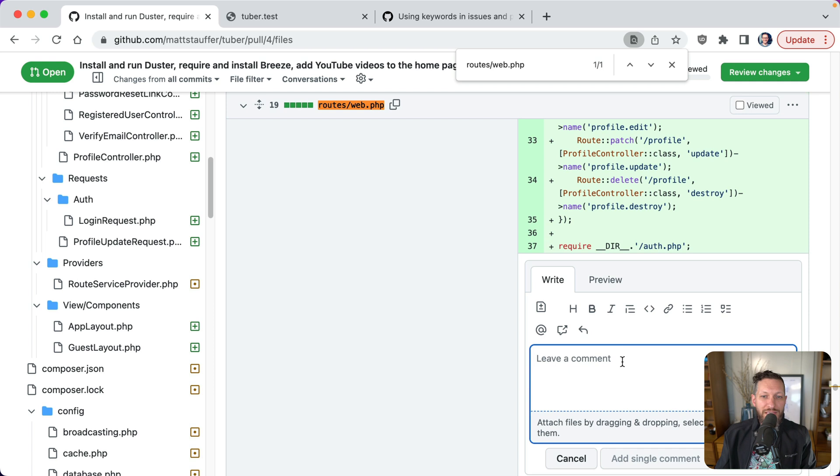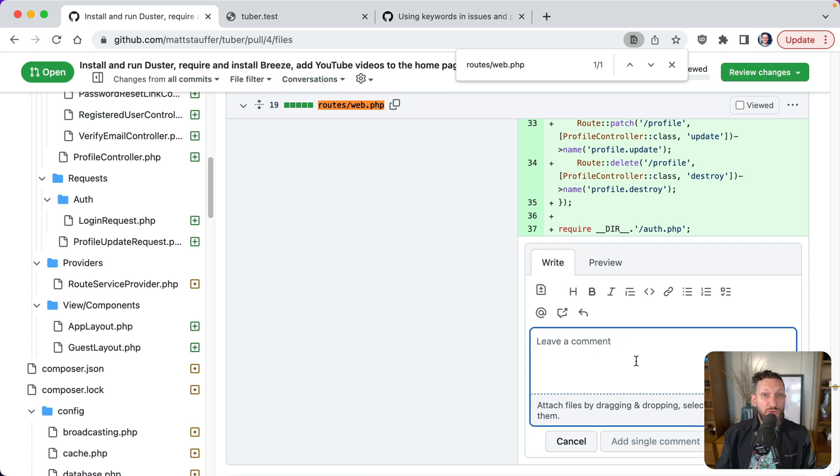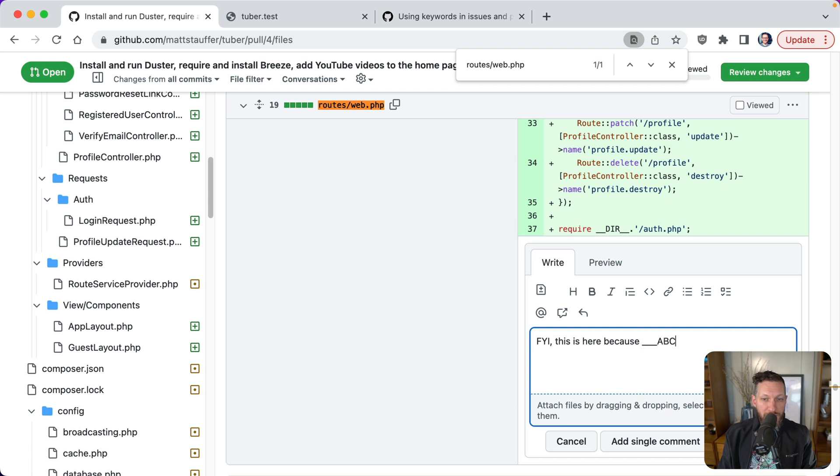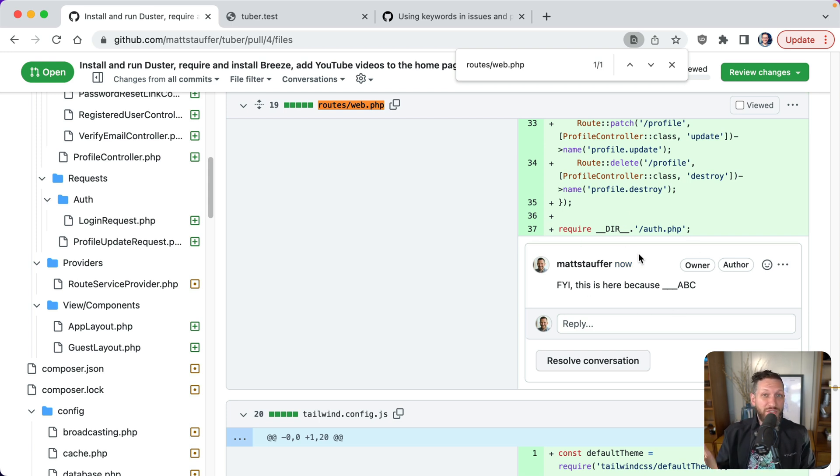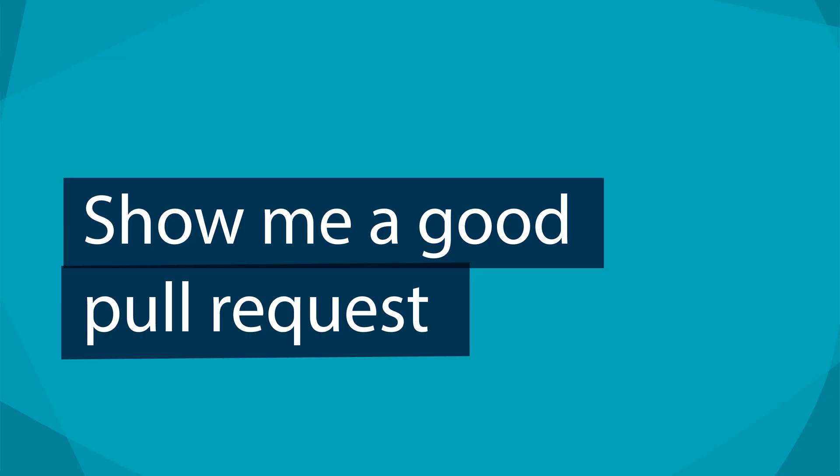But additionally, you can go in and say, huh, this thing right here, let's call it this right here, isn't clear. And I don't need to write my code any differently, but I want the reviewer to know what's going on. So you can leave a comment to the reviewer that just says, FYI, this is here because ABC, right? You should add a single comment. And so now when the reviewer is looking through your code, you have been able to give them a specific note about why that's there. That makes it so much easier for them to understand and review it.